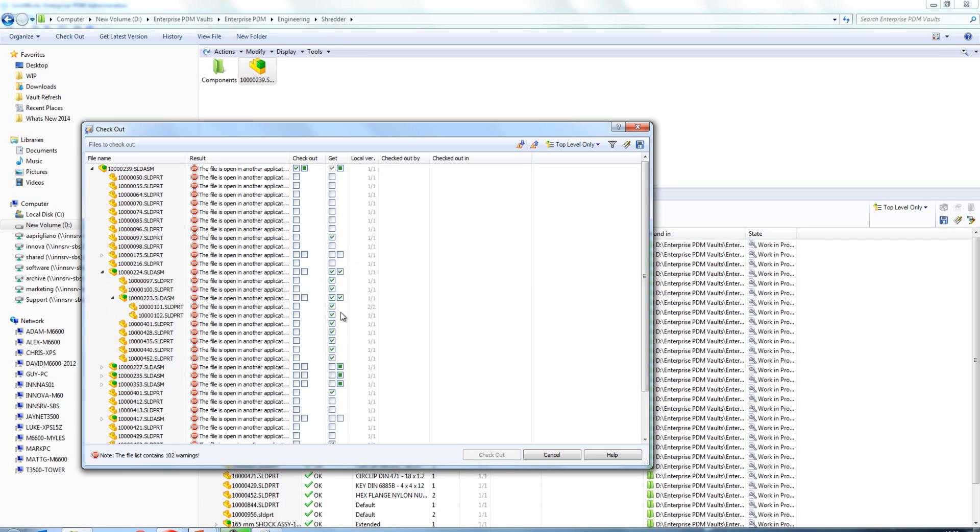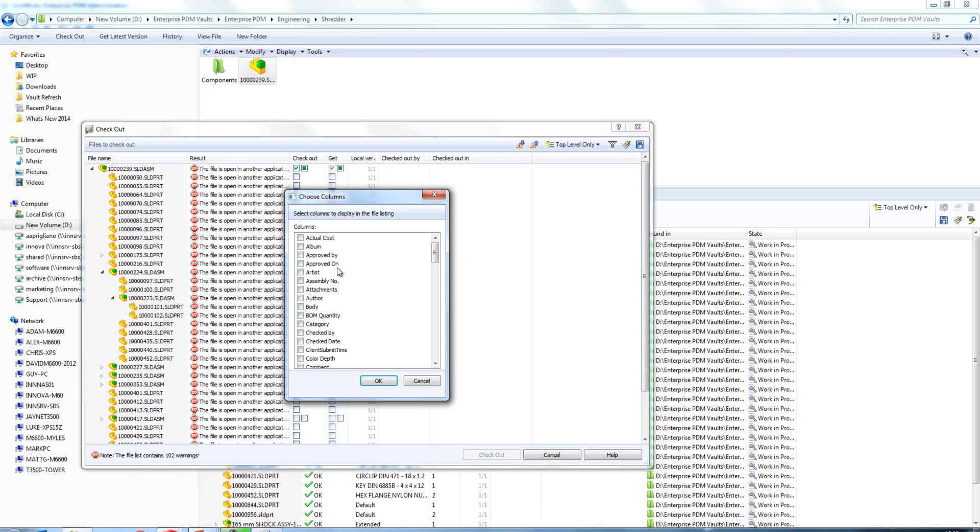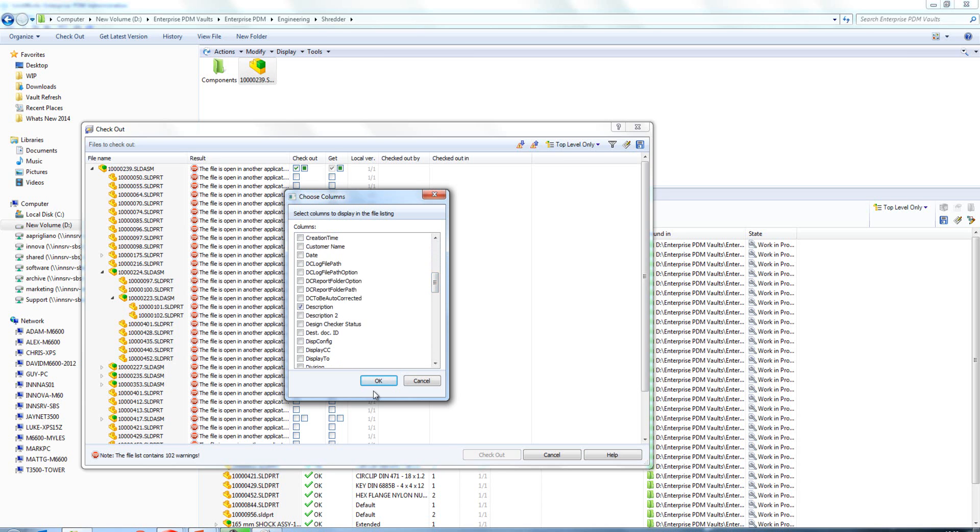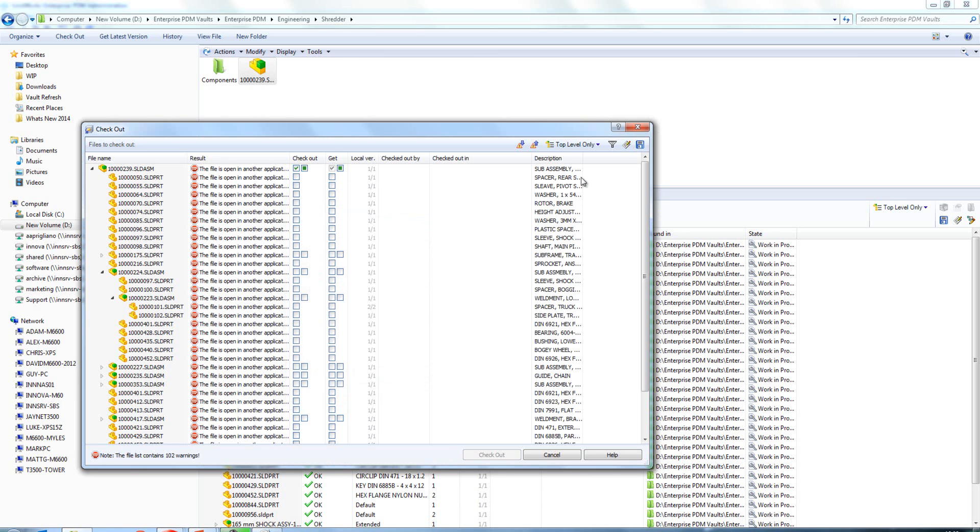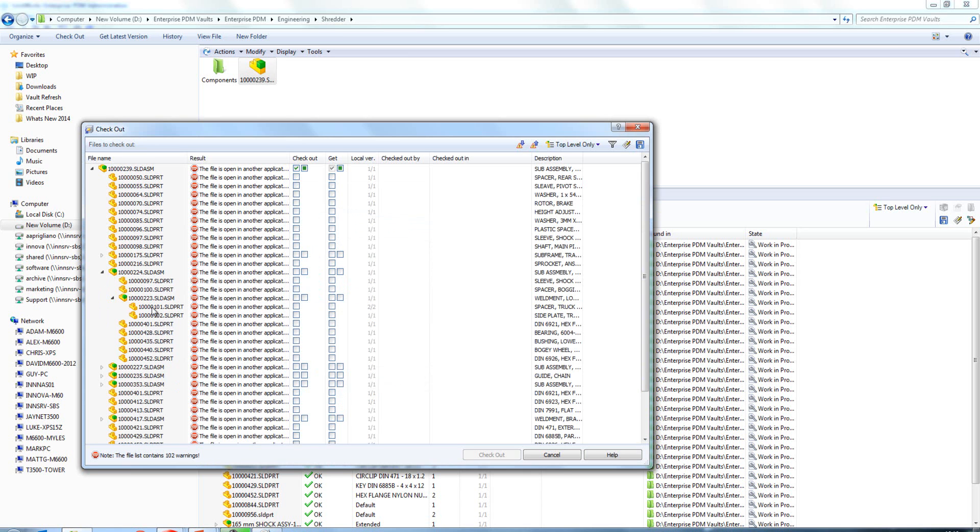What that allows us to do is if we want to select an assembly with references, as an example, we can do so at the click of a button. If we want all the components again, we can do that at the click of a button. It's just making the whole interface a little bit nicer to work with. Of course again here we can reference other column properties, so if I want the description through again I can get that.